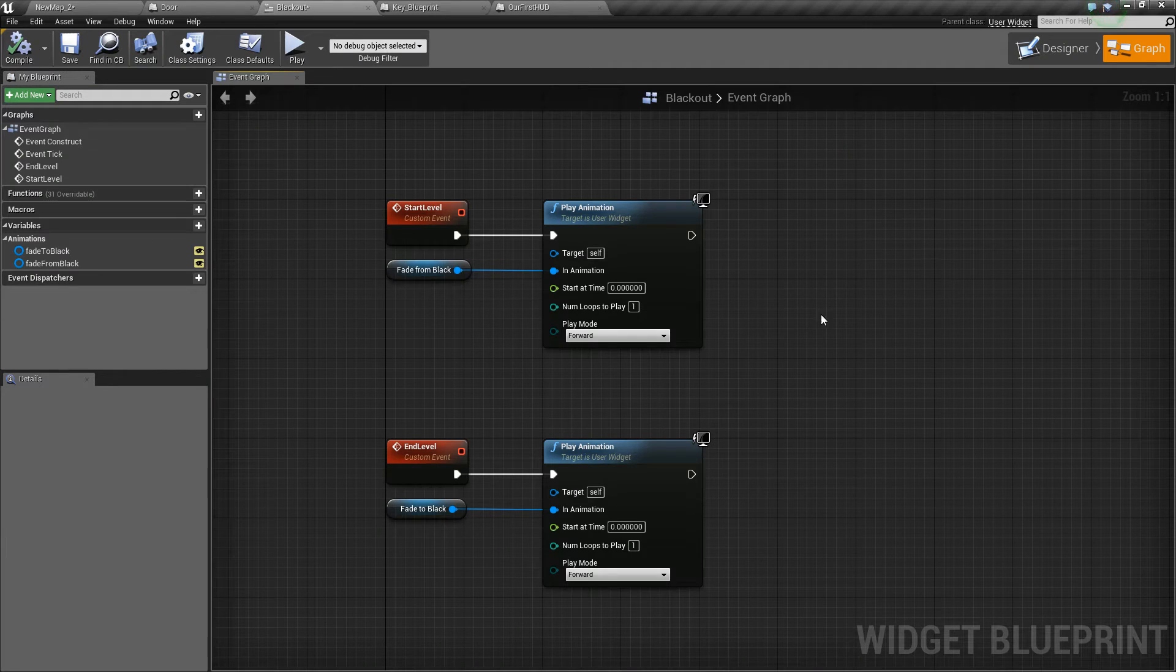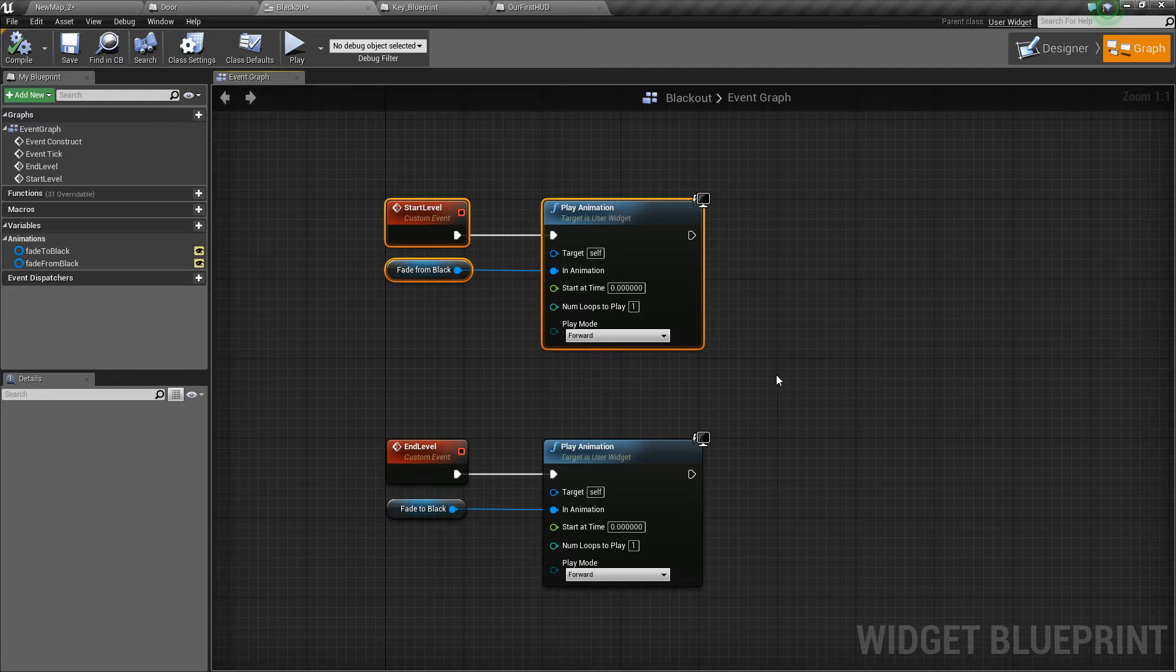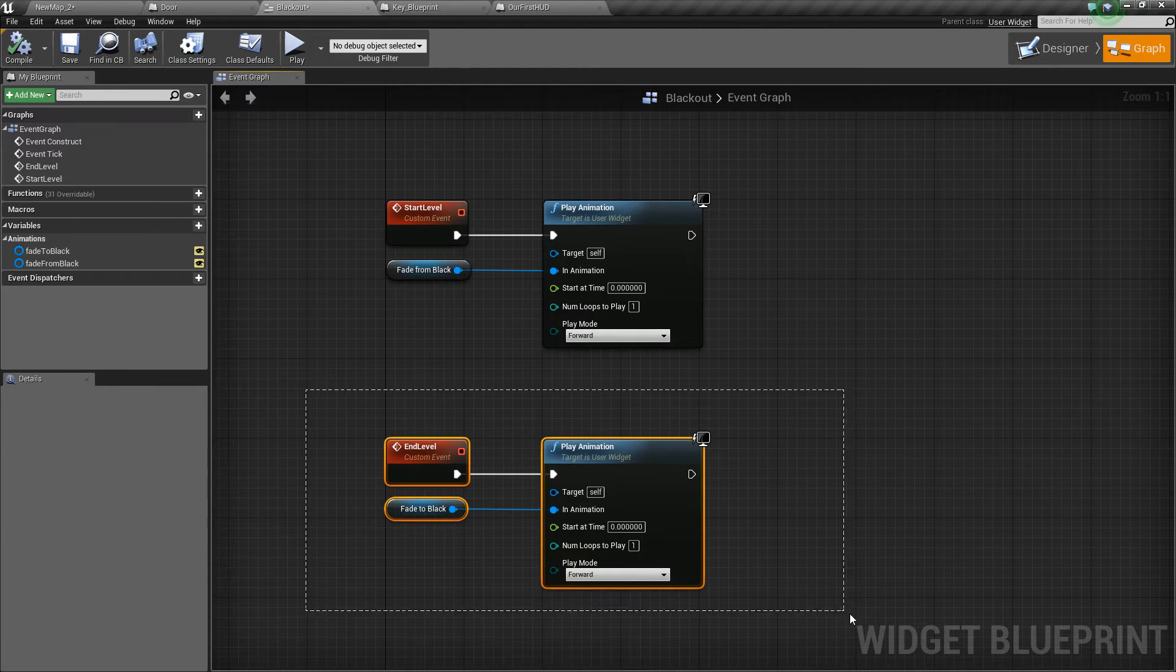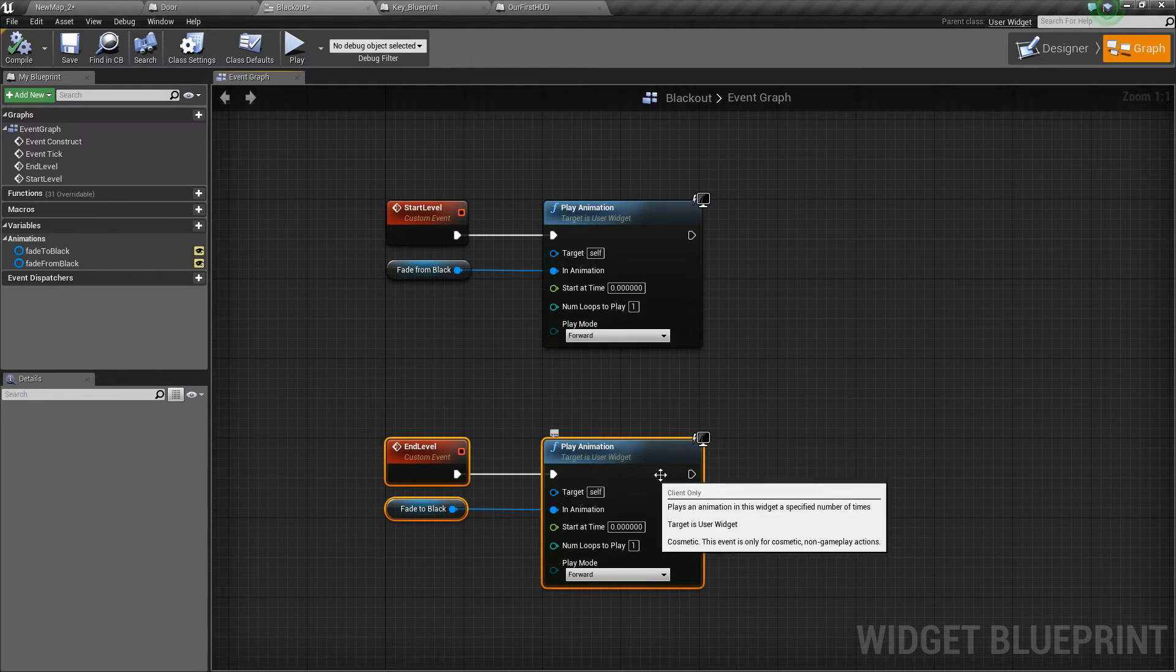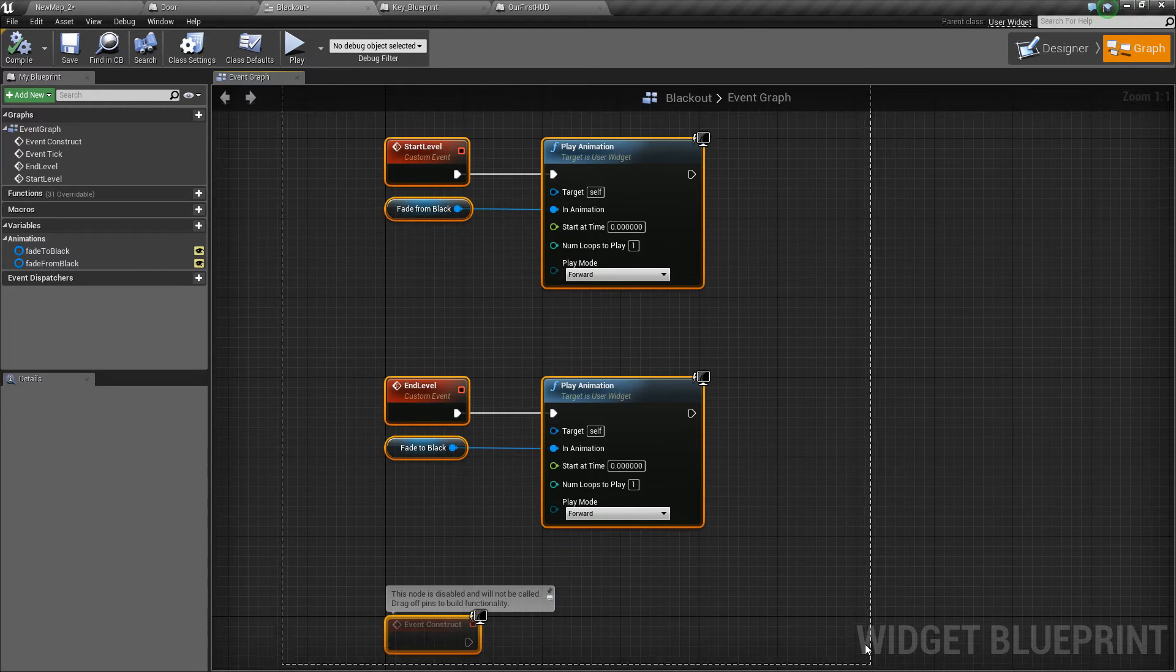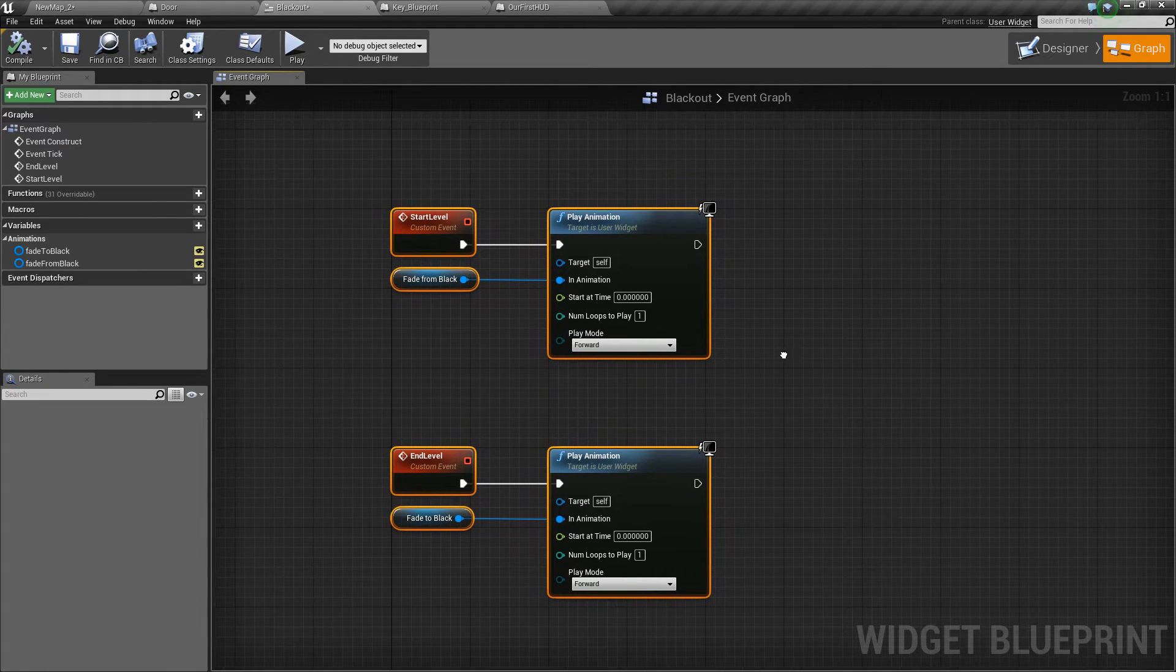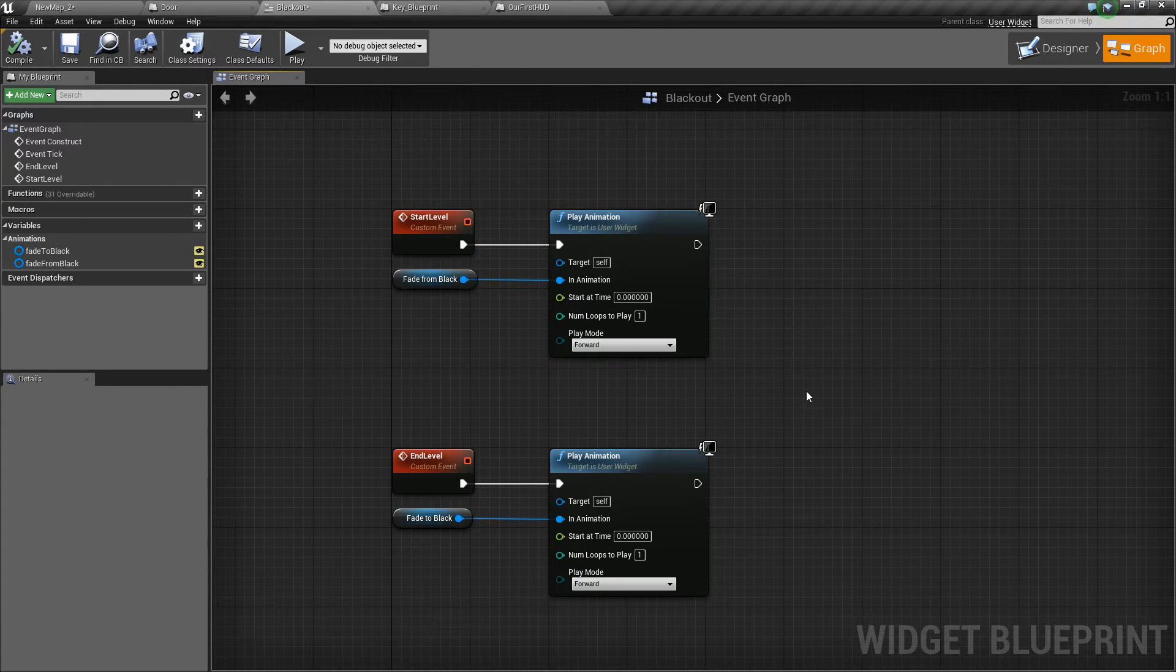In the graph of this widget blueprint we've got two custom events, one which plays the start level fade from black to transparent and one which ends the level and fades from transparent to black again. The places in which we call these two functions are our door and the start of our level when our HUD is created.